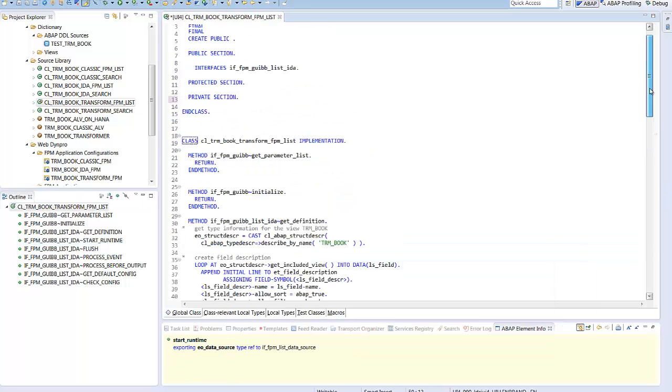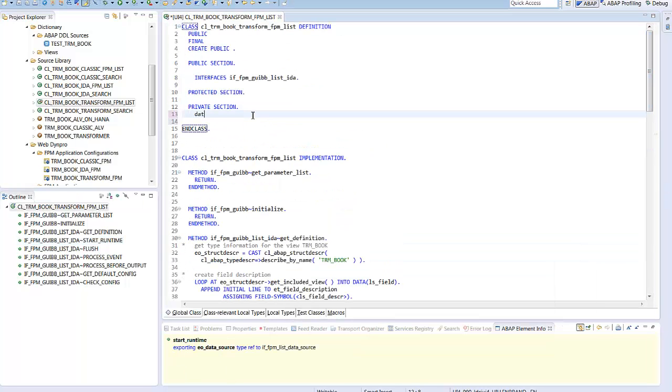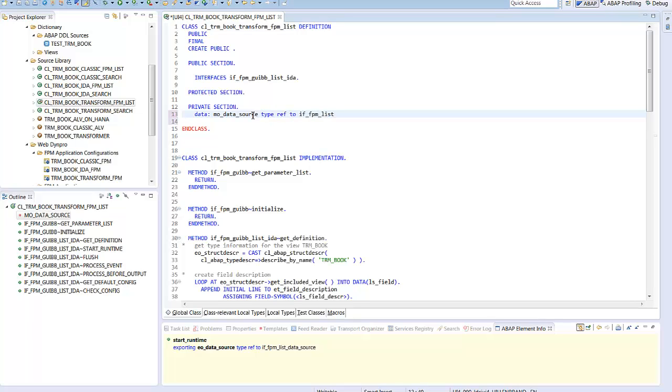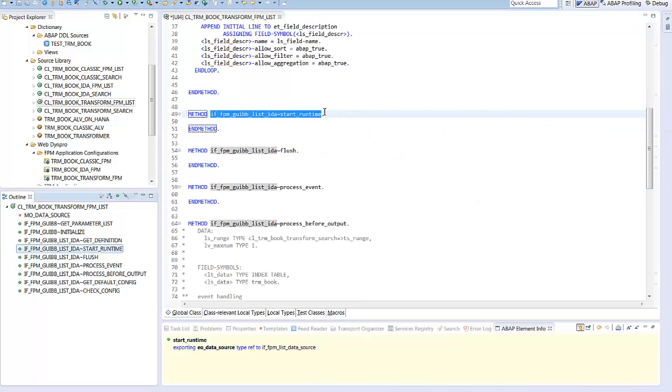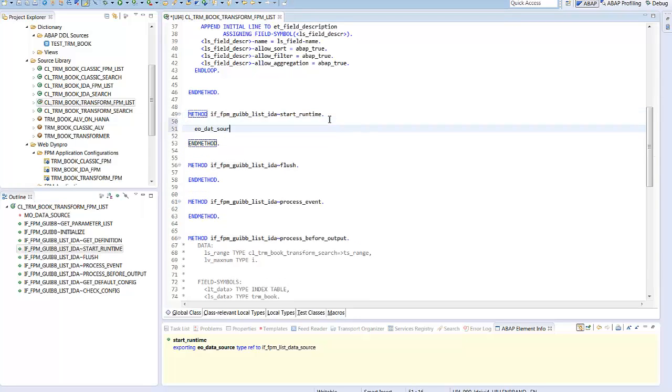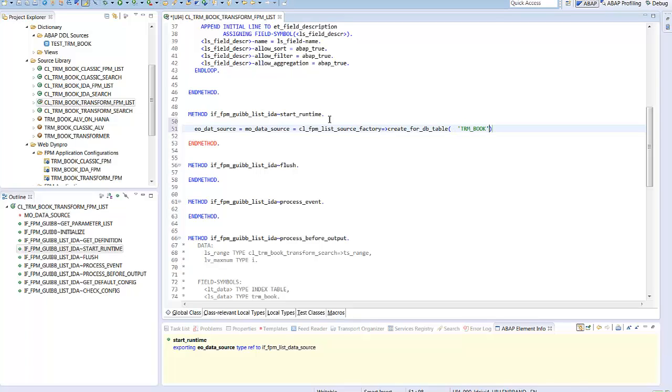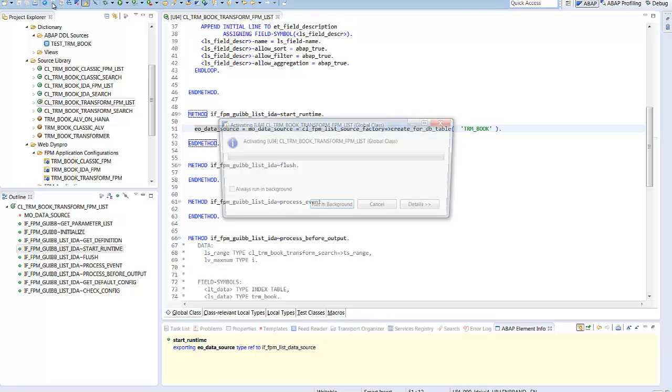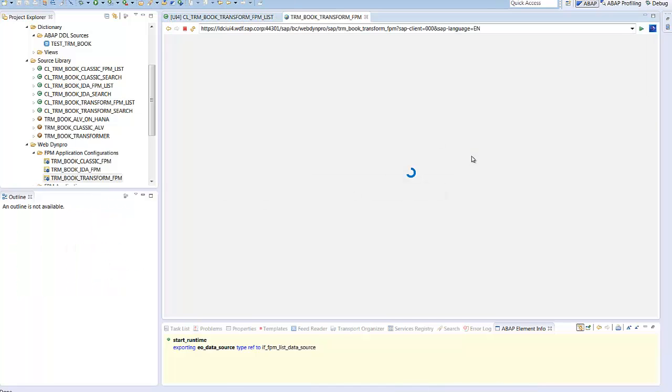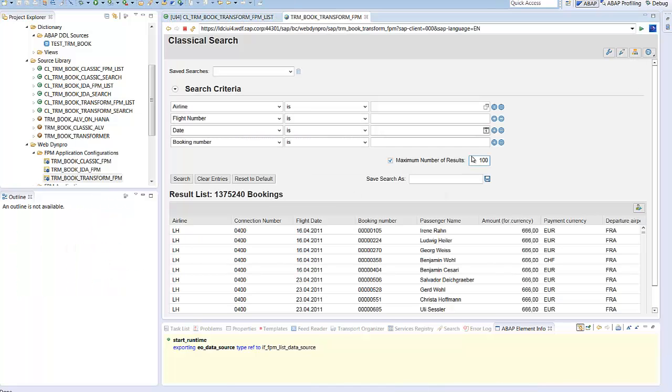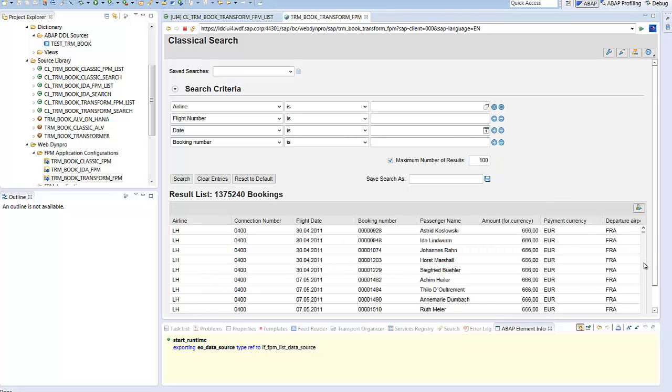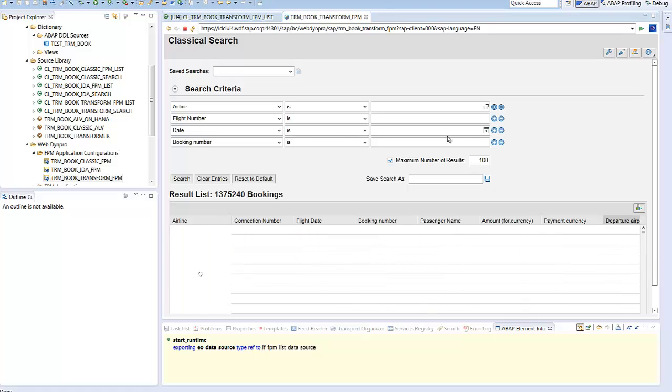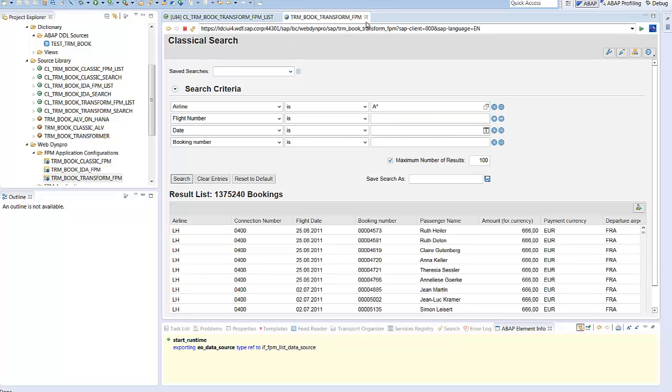We are syntactically correct and continue with the new method start runtime where we instantiate the IDA list. We need the reference during the whole lifetime of the list, so we define an instance attribute. In the method start runtime, the factory returns us an instance for the view TRM book. Now, after all, we can start the application again and you see that it displays already the data of our view. Of course, it ignores the truncation parameter and the selections, but you can page in a result set of nearly 1.4 million records.